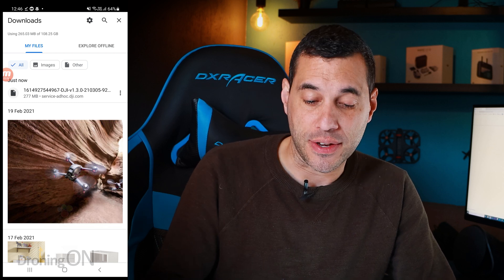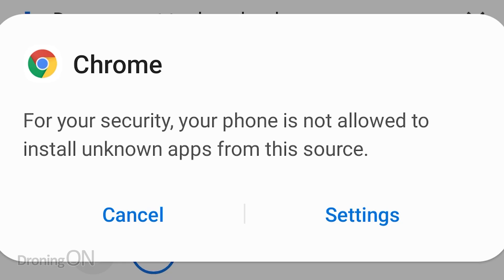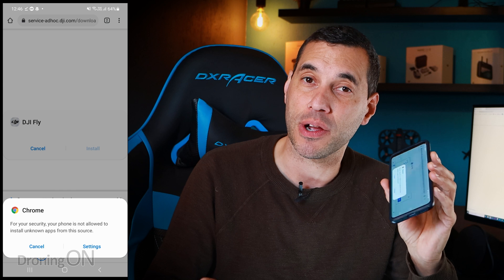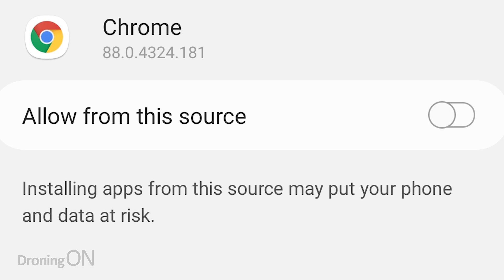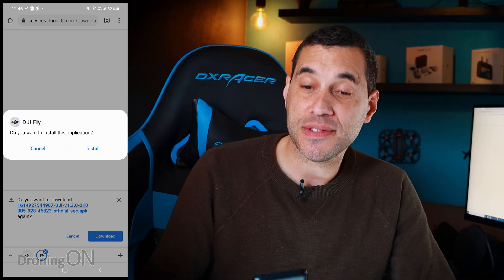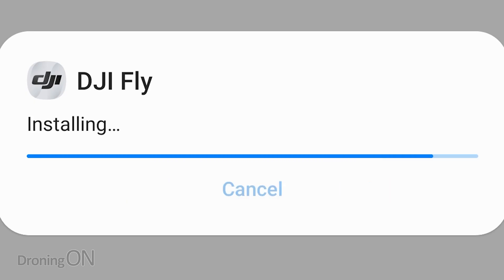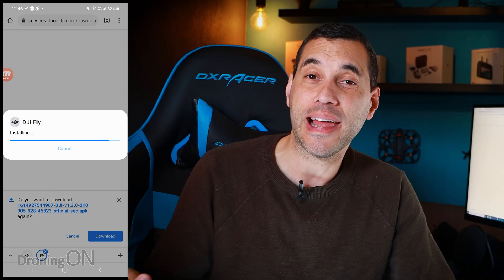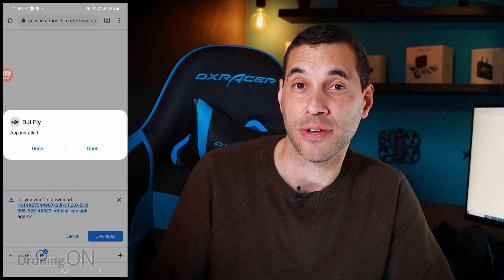Once it has finished downloading, press on it to install it. You might be warned that you're not allowed to install apps that are not from the App Store — that's a warning built into your phone but it's easy to work around. Simply press on settings and you'll be given the option to allow installs from this source. Enable that, then press back, and you'll be prompted to install the application. Press install and DJI Fly will now install — you now have the latest 1.3.0, or whatever version is currently out, installed on your device.